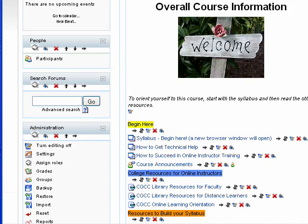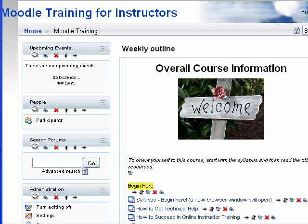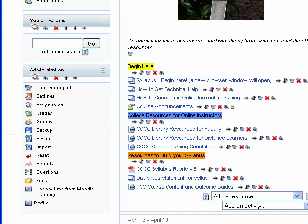The next thing I'm going to do is reset the class, because every time you start a new term you want to clean it out so that you're not having students from the last term in your class.